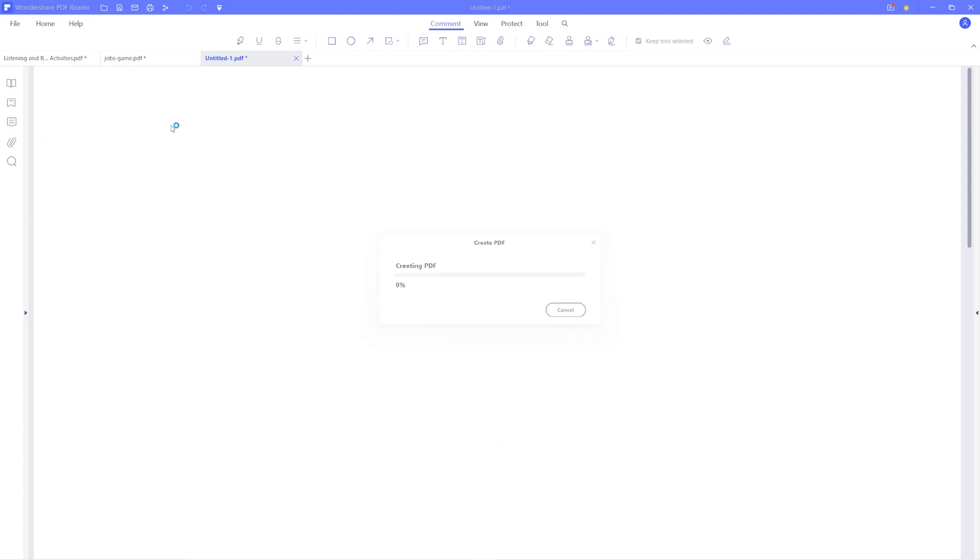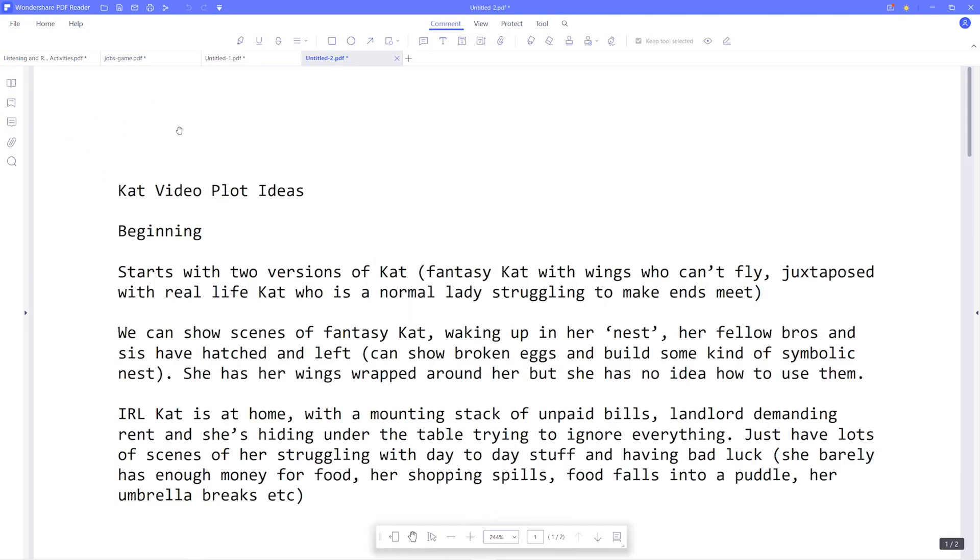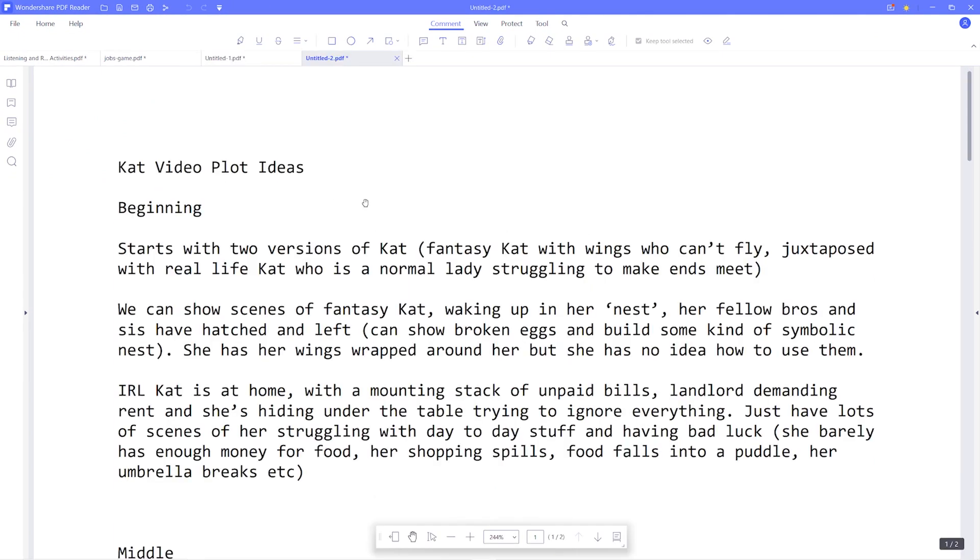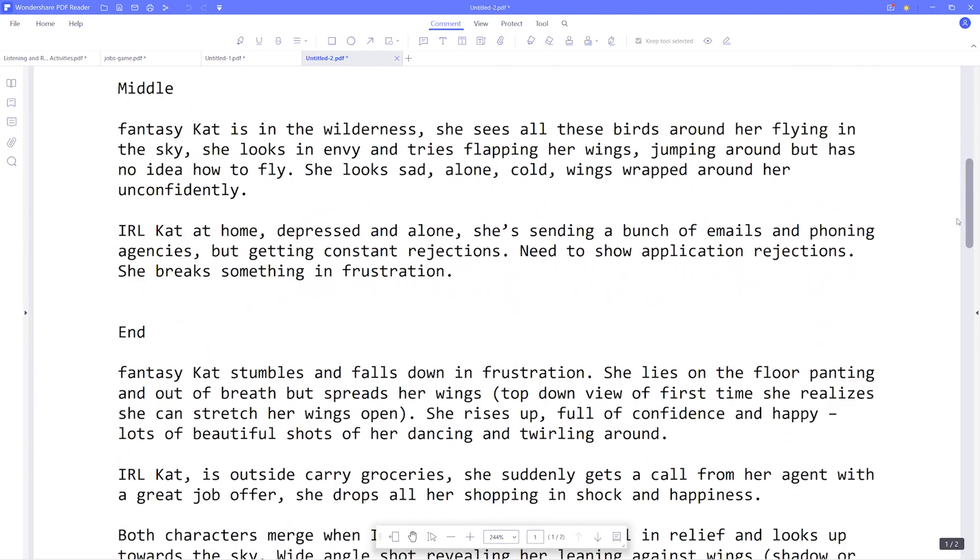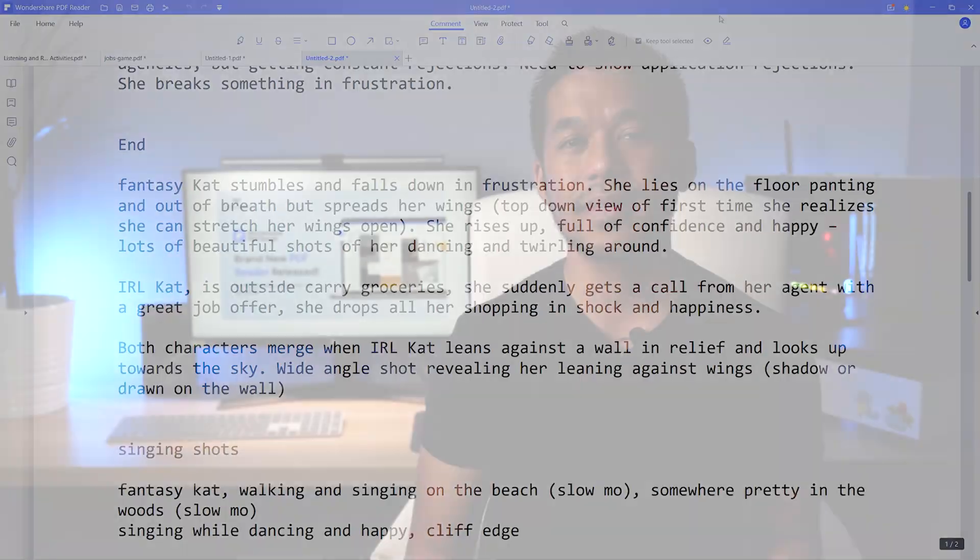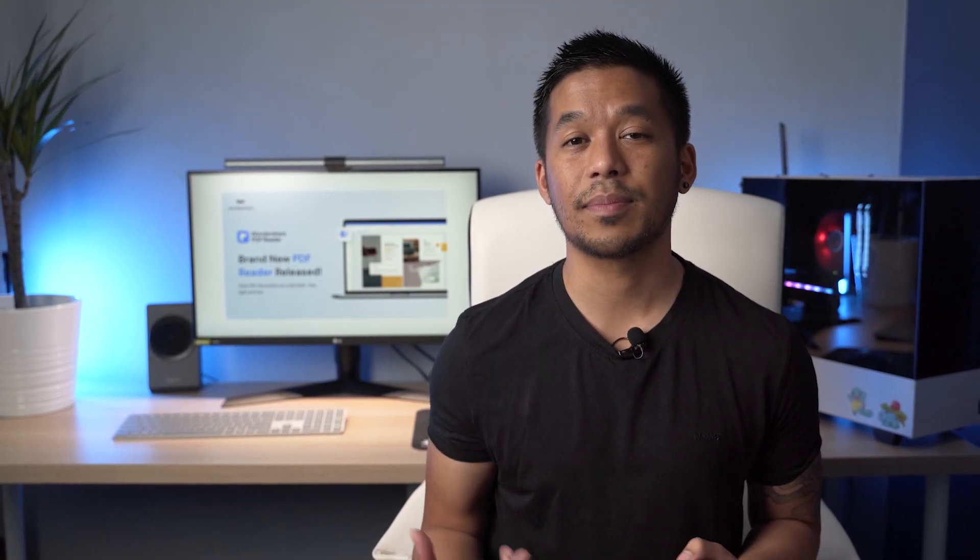And From Clipboard, it lets you create a PDF from a text or an image that you've copied onto your clipboard. This gives you unlimited possibilities for when it comes to creating PDFs from scratch or from existing materials.